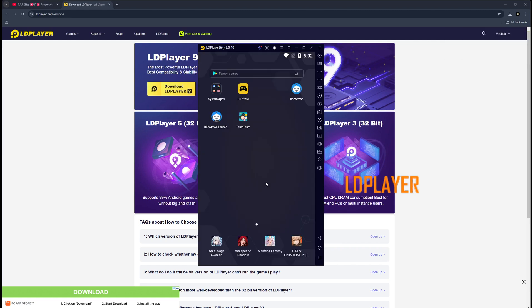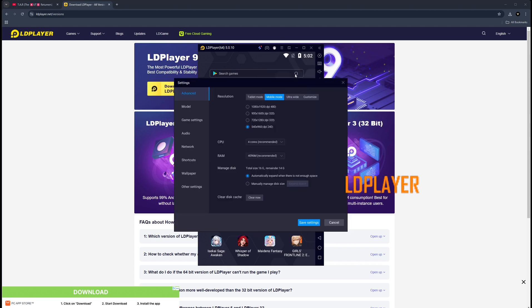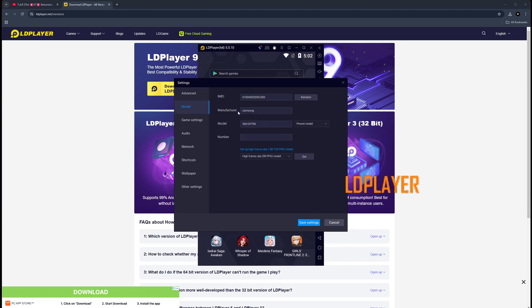Once it comes up and everything's loaded, you're going to click on the three horizontal lines on the top right hand corner. You're going to click Settings, and right here the first thing you do is select mobile mode and select 540 by 960.